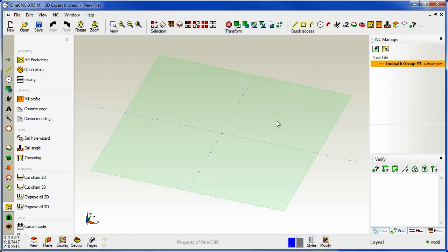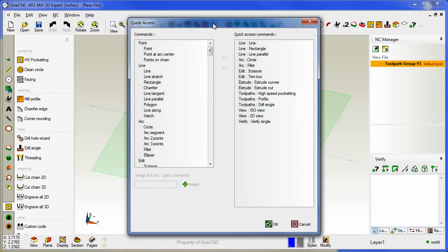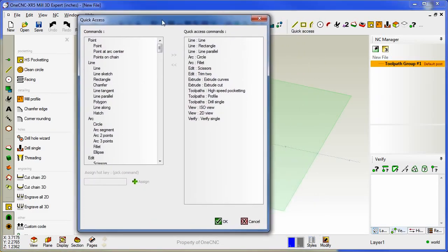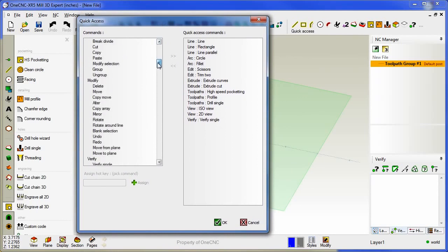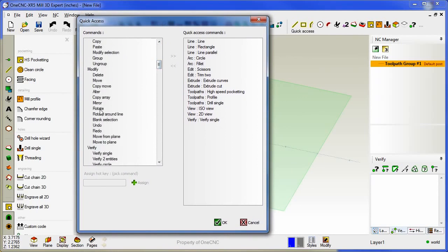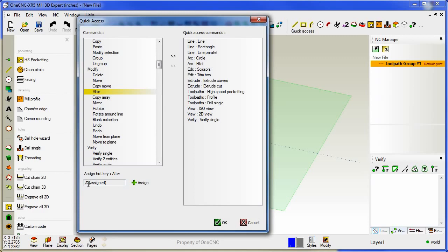In fact within OneCNC XR5 you can also use that same dialog box to set up hotkeys. So if I go back here into the quick access let's say I want to add a hotkey for our new ALTER command. I'm going to highlight ALTER, type in the letter A and hit Assign. As soon as I do that I now have assigned the letter A as a hotkey for ALTER.